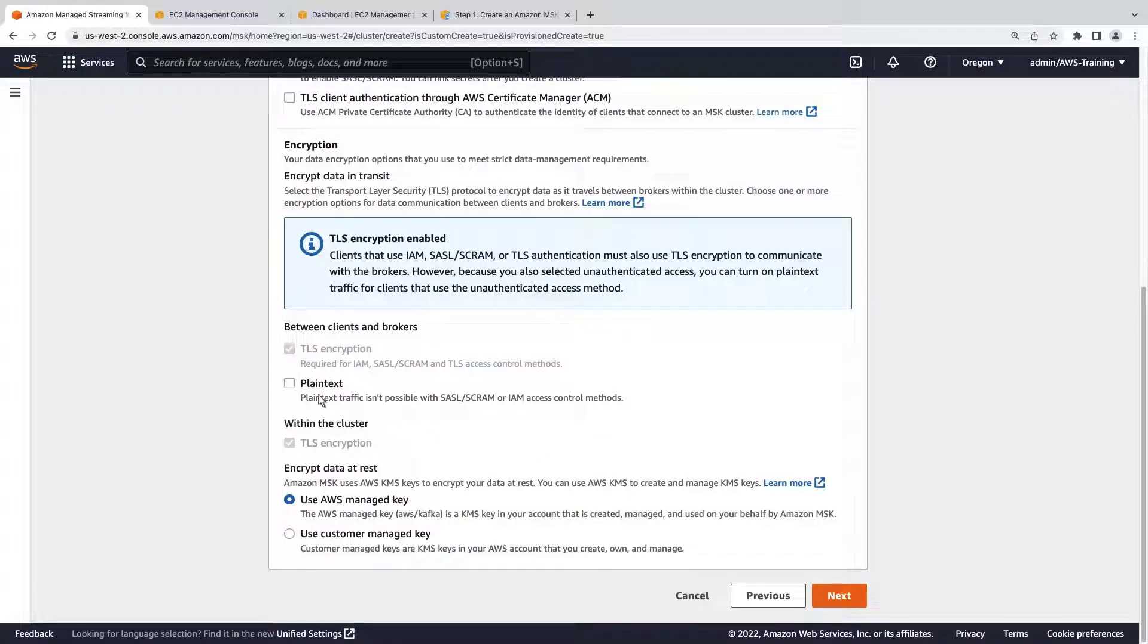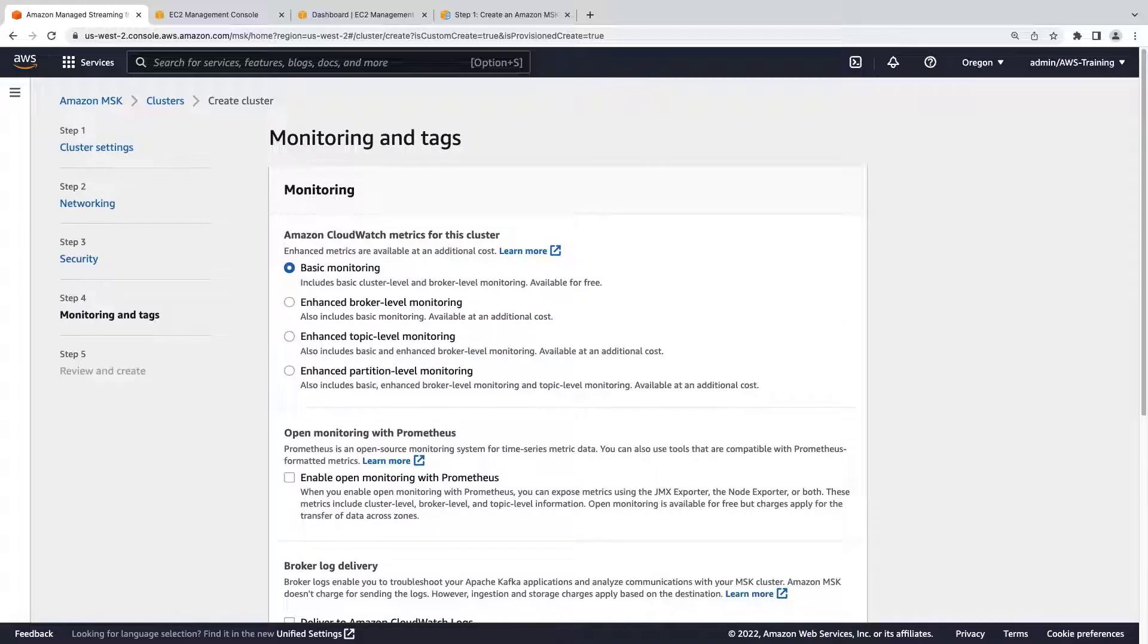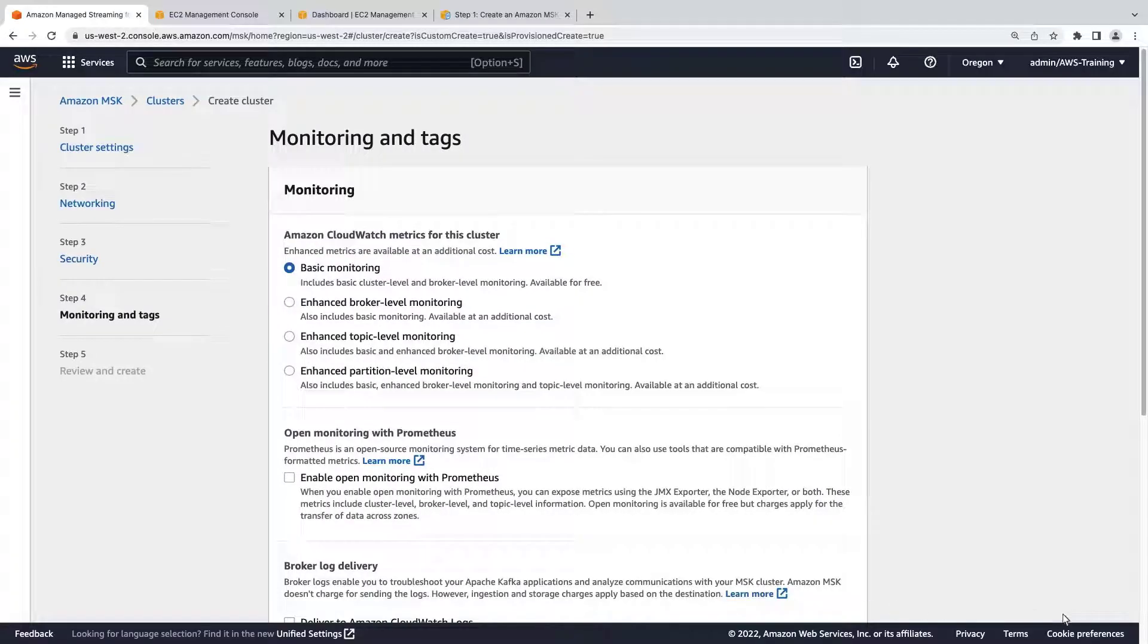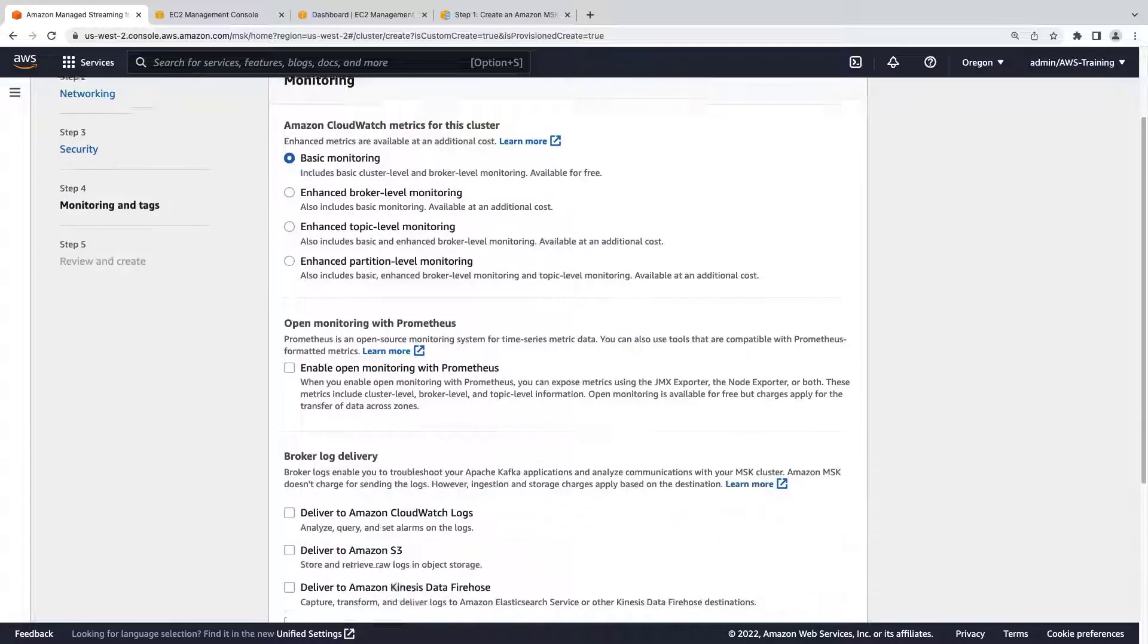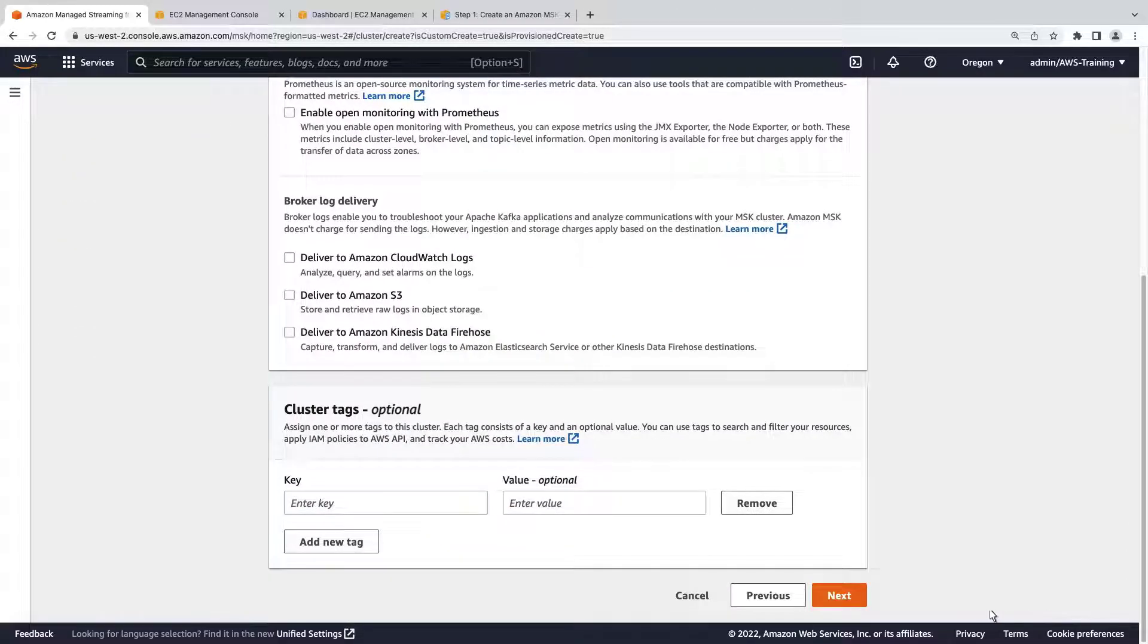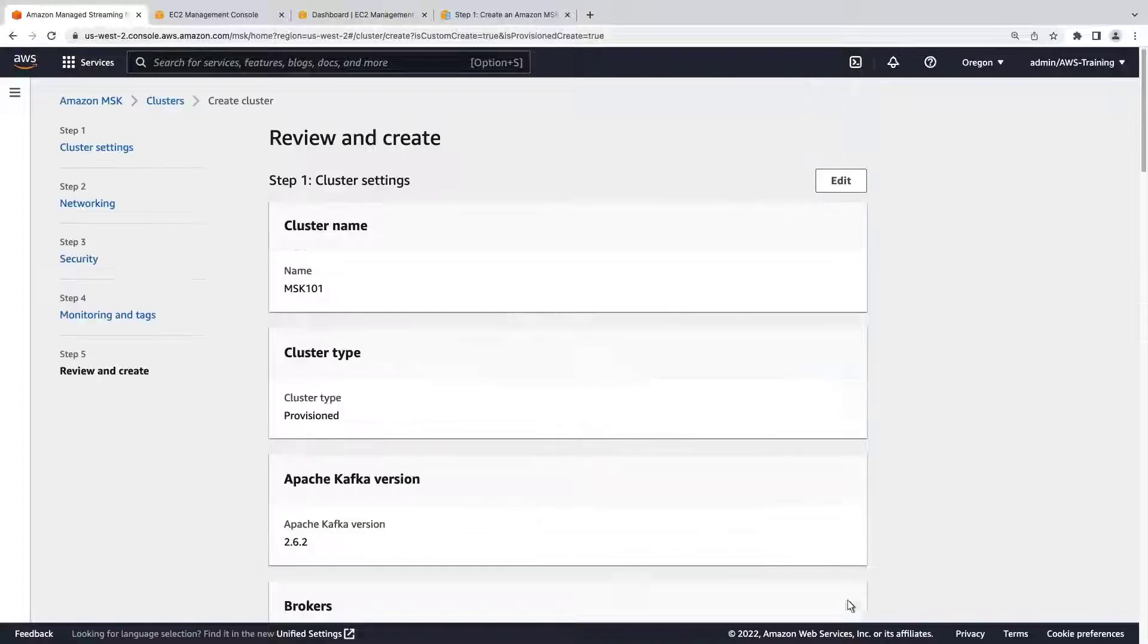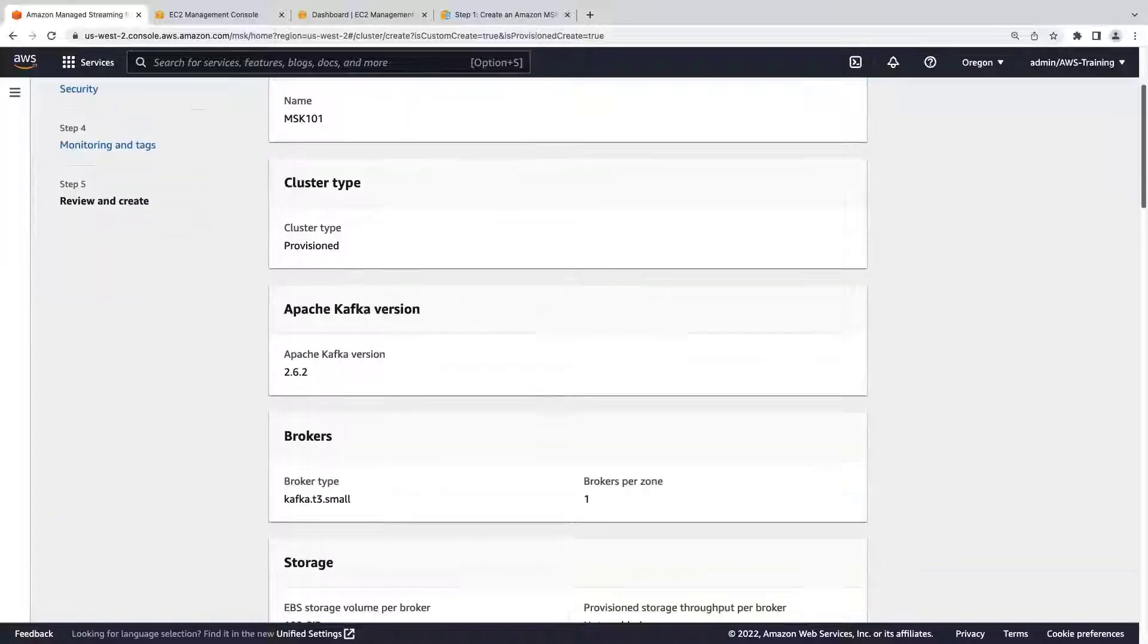We'll turn on plain text traffic and retain the rest of the security settings. We'll retain the default monitoring and tag settings as well. Let's review our settings and create the cluster.